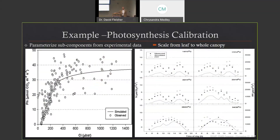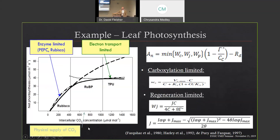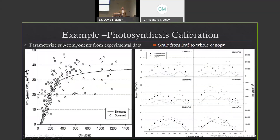I'll show what this looks like with our data. The A–Ci curve — net photosynthesis vs. intercellular CO2 — is what we call it. The open circles are observed values and the solid line is what we model, combining the leaf-level photosynthesis model, stomatal conductance, and energy balance. In this case the model did pretty well. We then need to scale that to the whole canopy. I wanted to show what that looks like: in another experiment, each panel is a different air temperature, with hourly data, and the y-axis is whole-canopy photosynthetic rate — so we've now scaled from the leaf to the whole canopy.